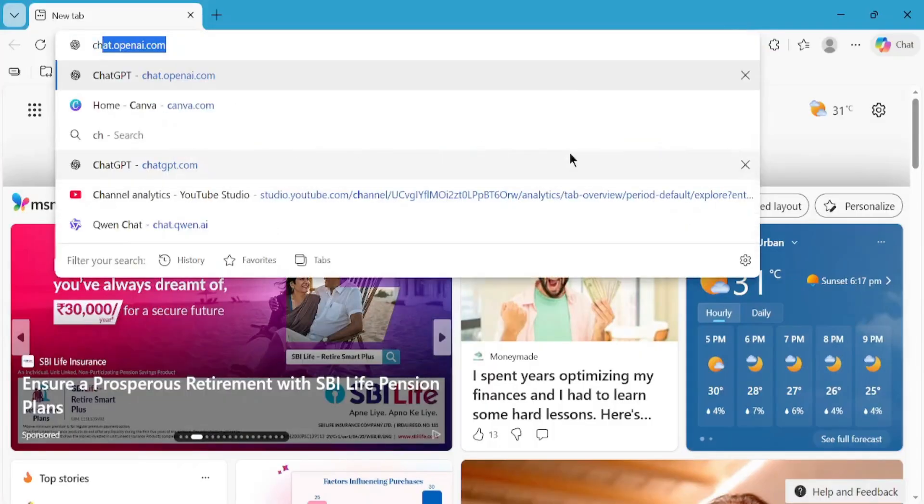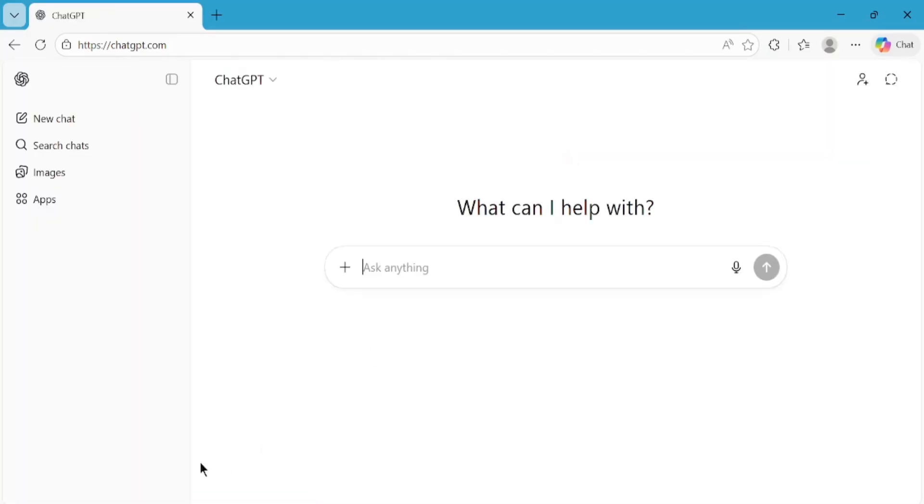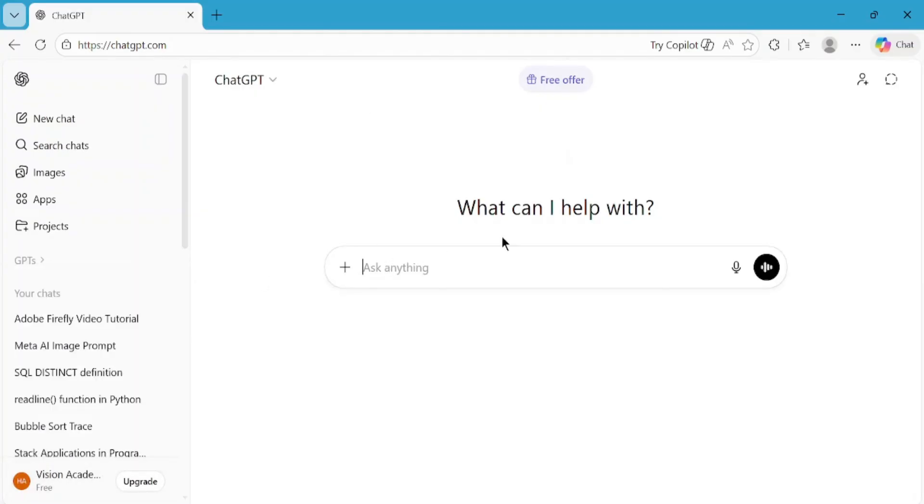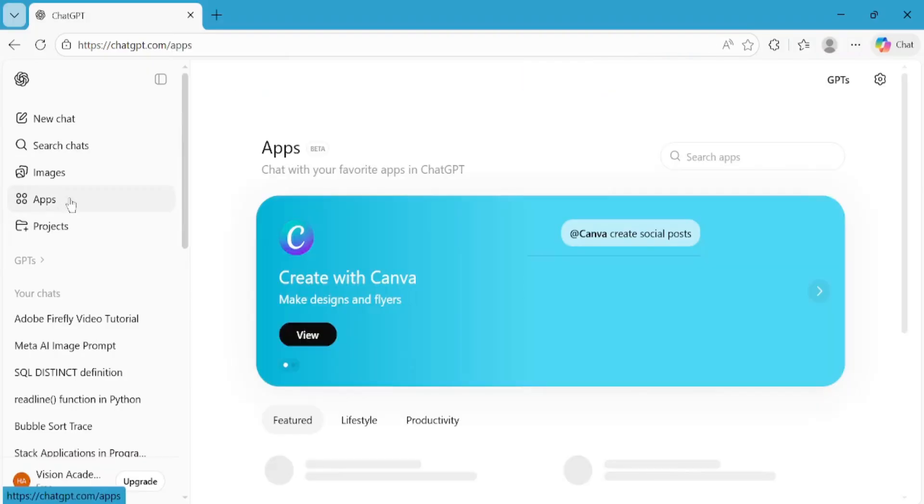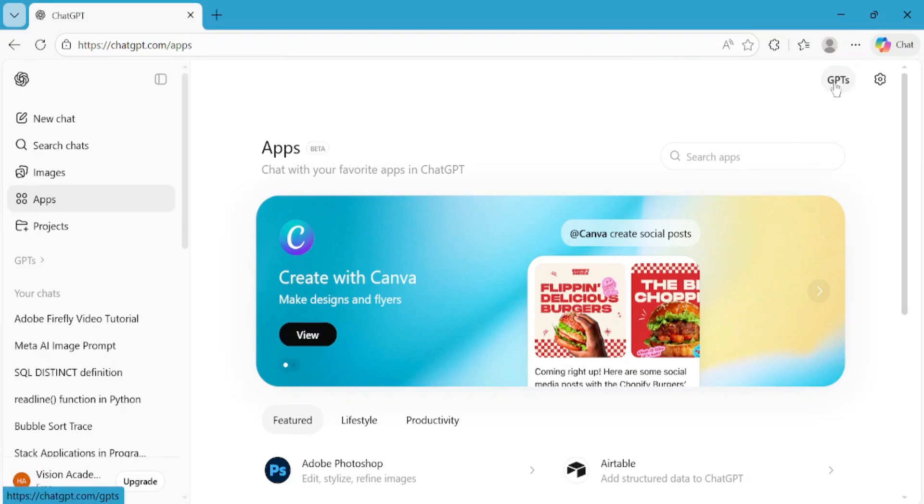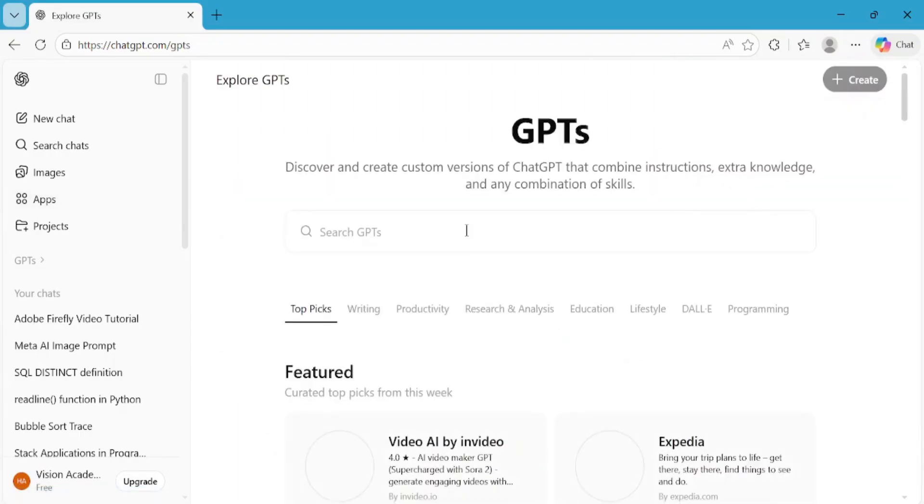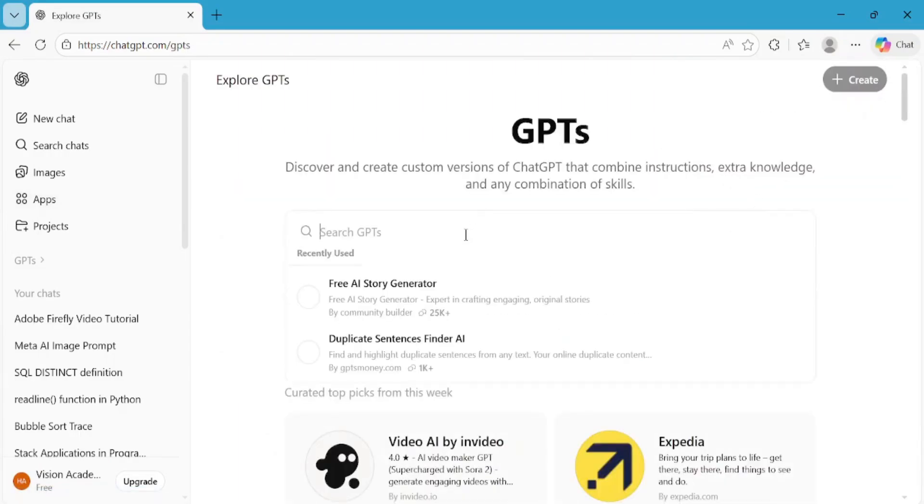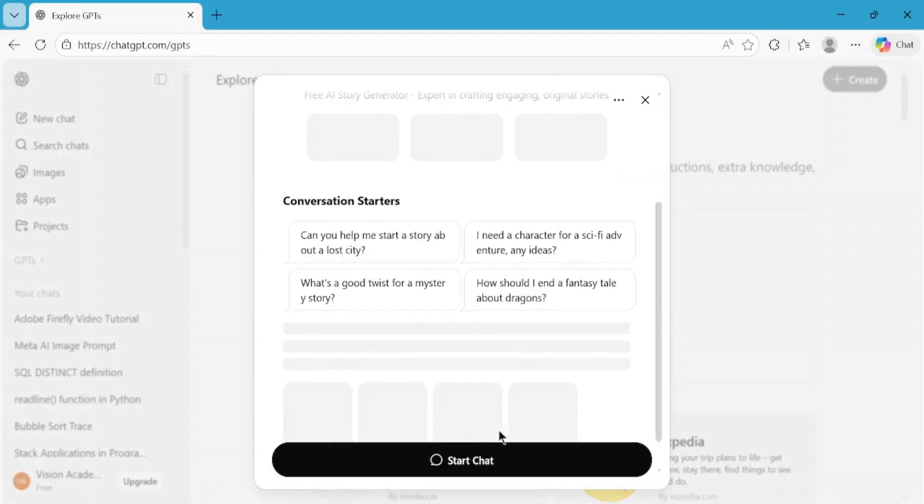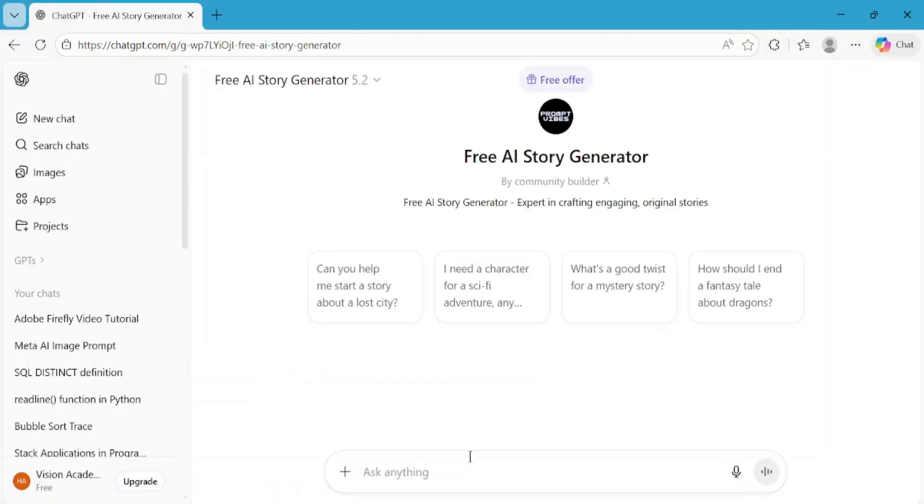First, open ChatGPT in your browser. If you're not logged in already, log in using your account. Once you're logged in, look at the left-side menu and click on Apps. From there, click on GPTs. Now, in the search bar, type Free AI Story Generator. Click on it, and then click on Start Chat. This GPT is designed specifically to help generate creative stories, which is exactly what we need.